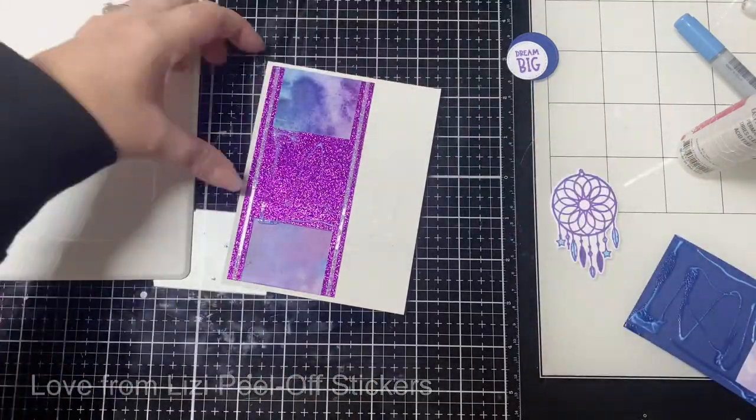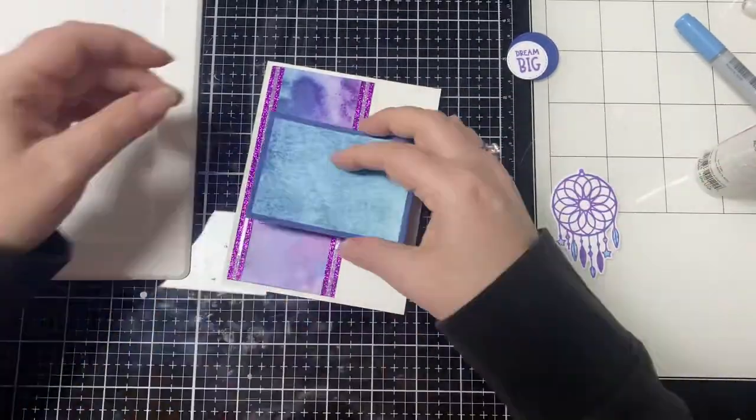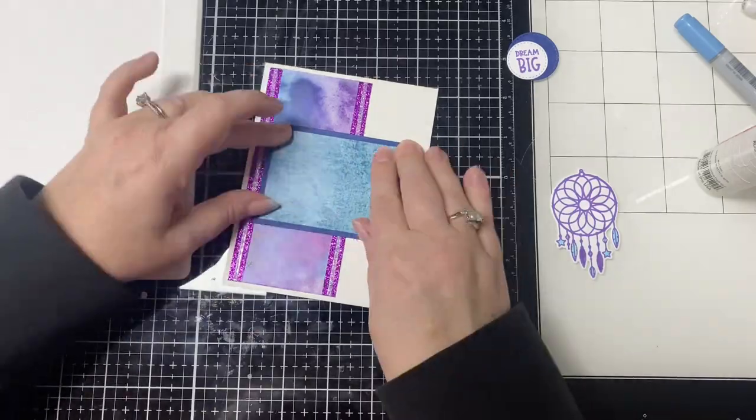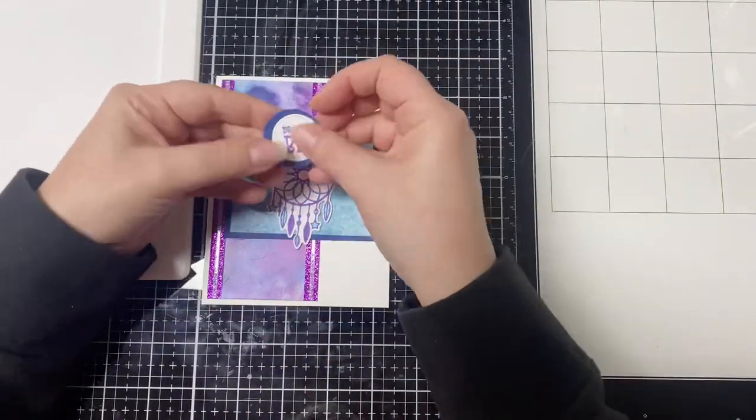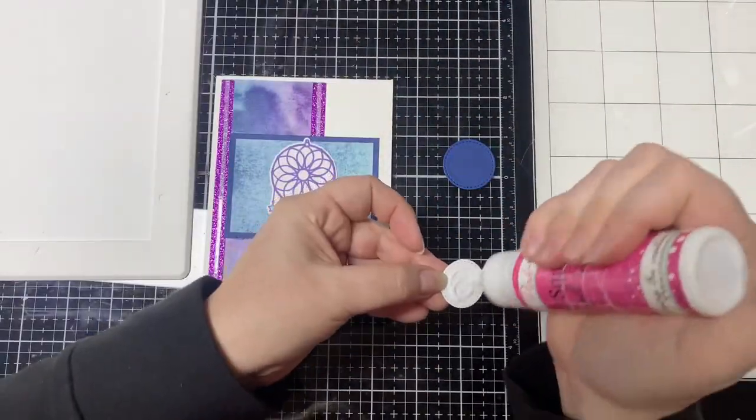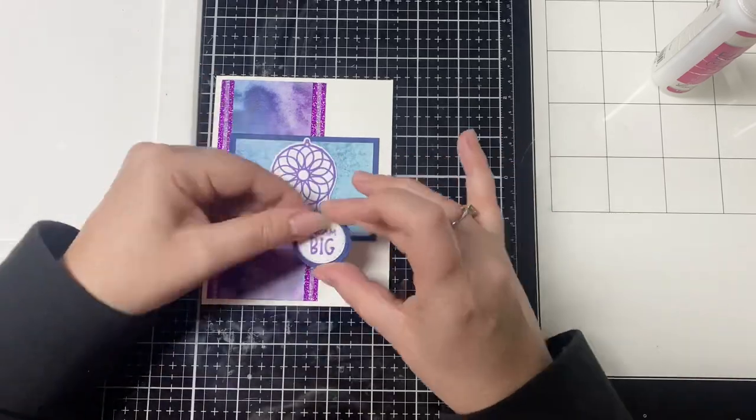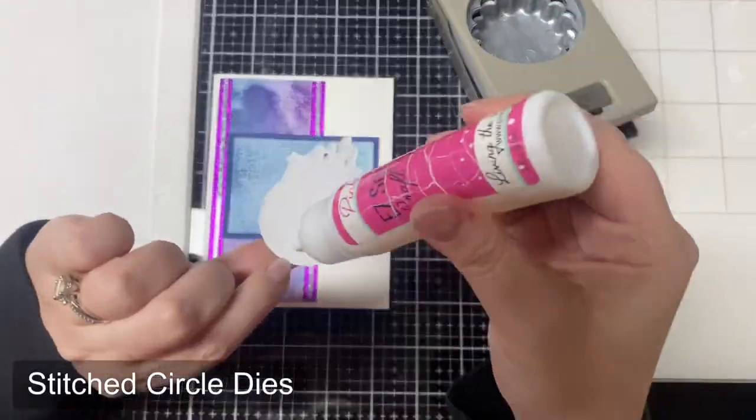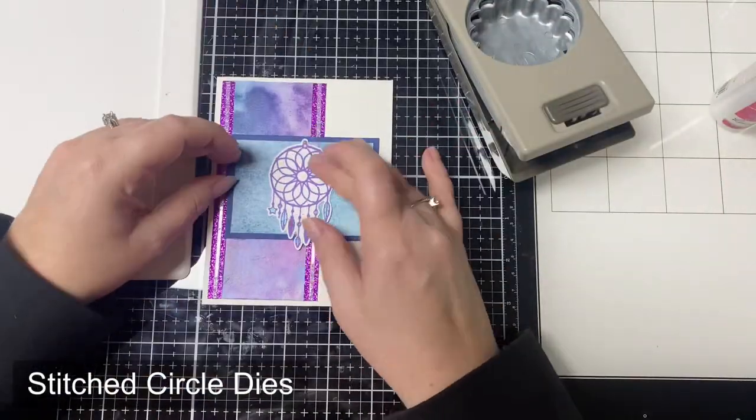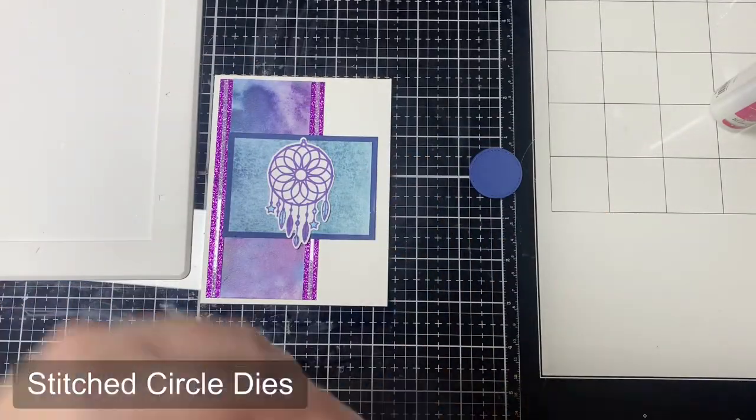For the image in the center I used the Dream Catcher and for the sentiment I cut out the sentiment that says Dream Big with some stitched circle dies and then I finished off the card with some blue glitter enamel dots.